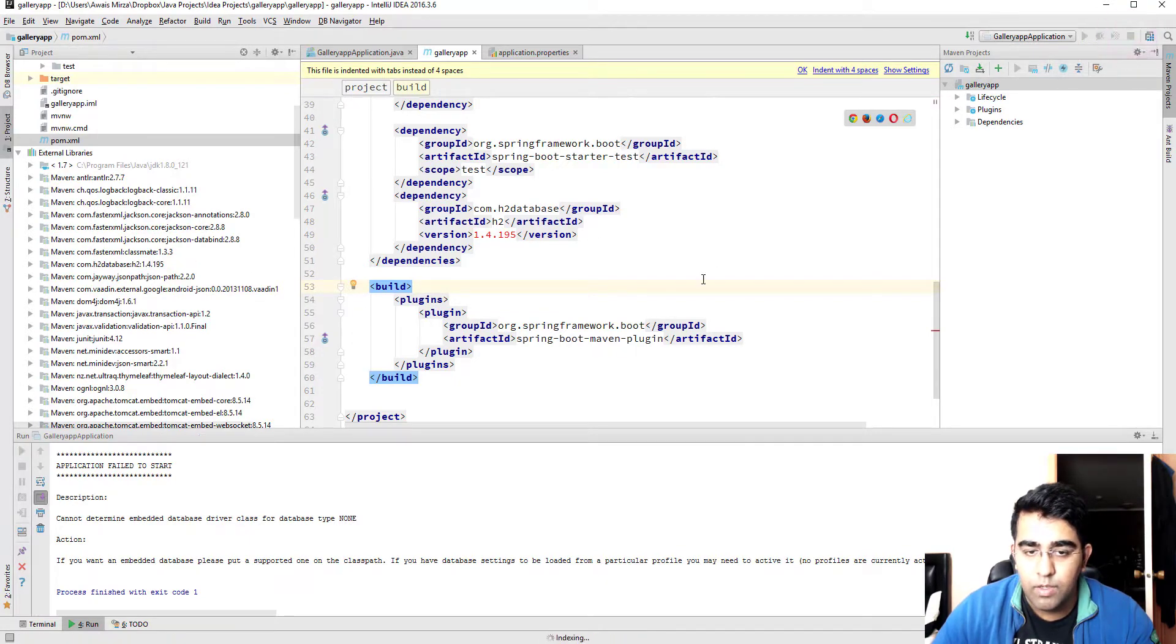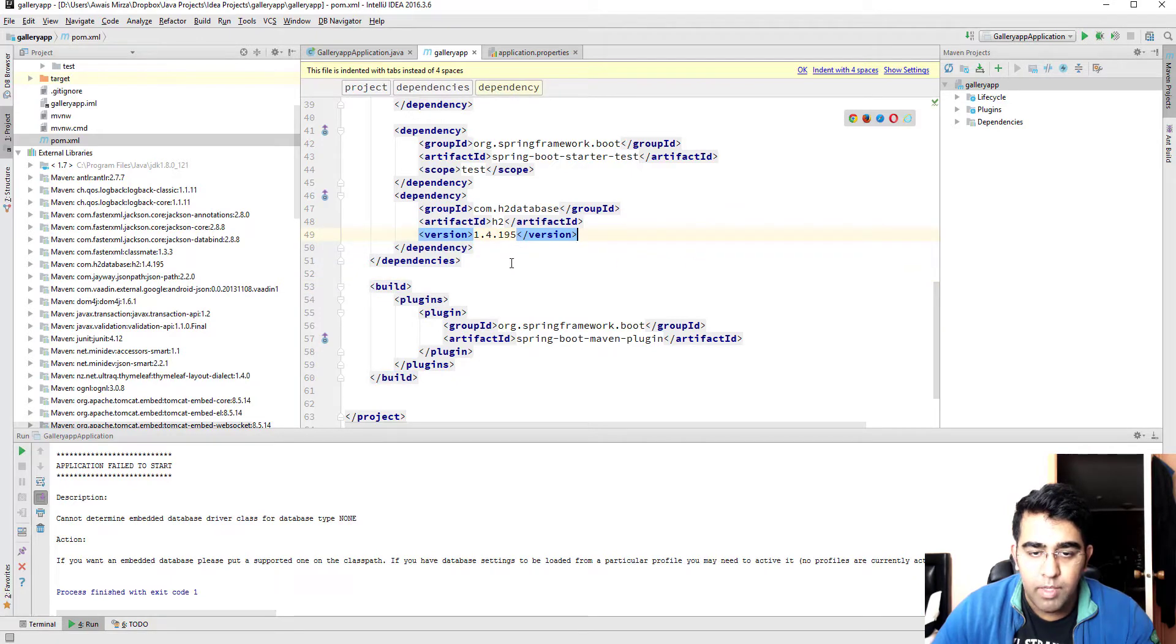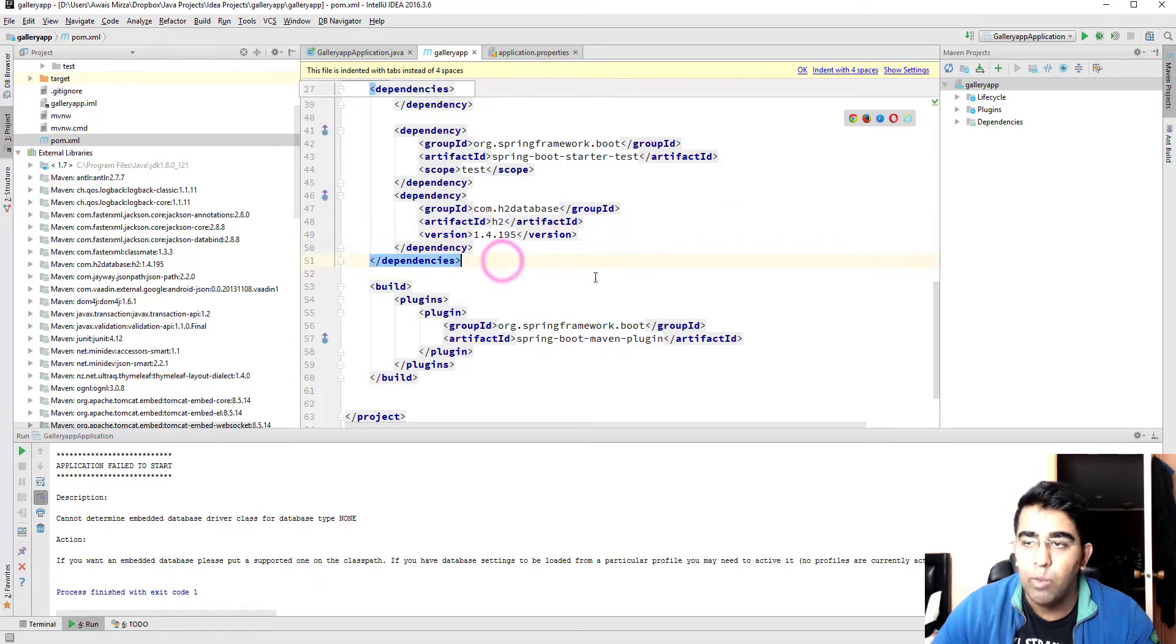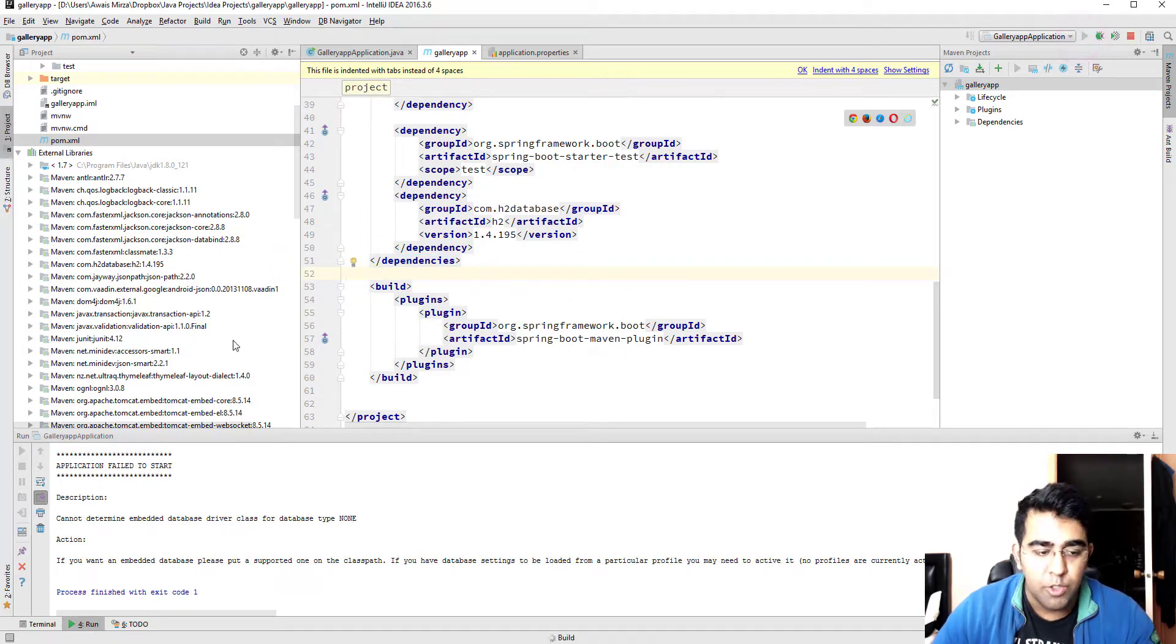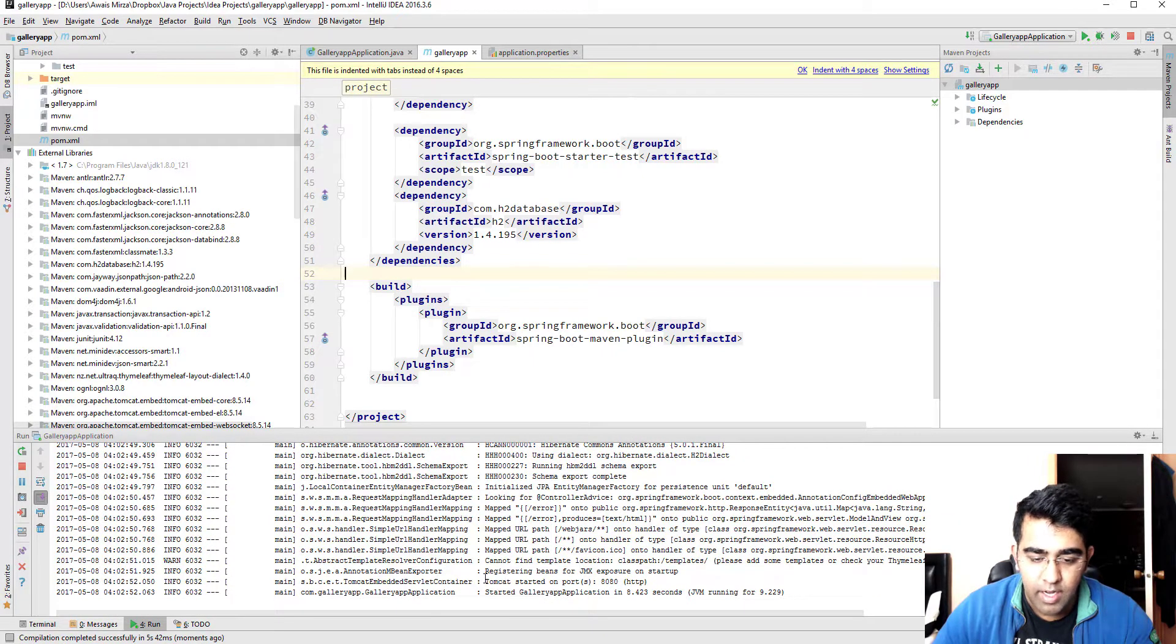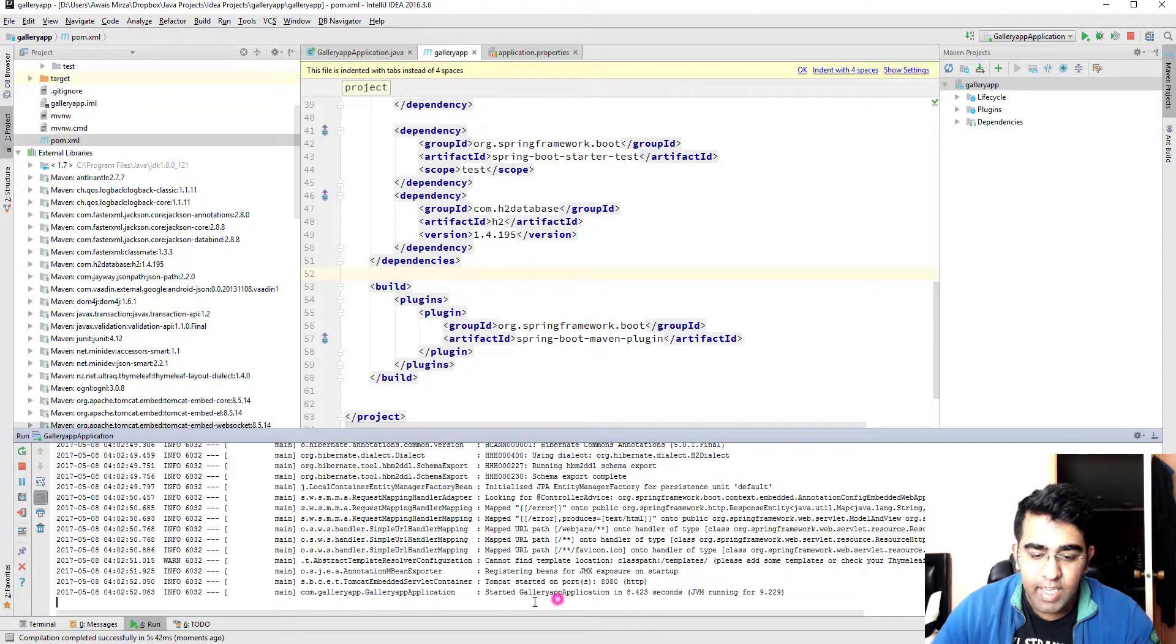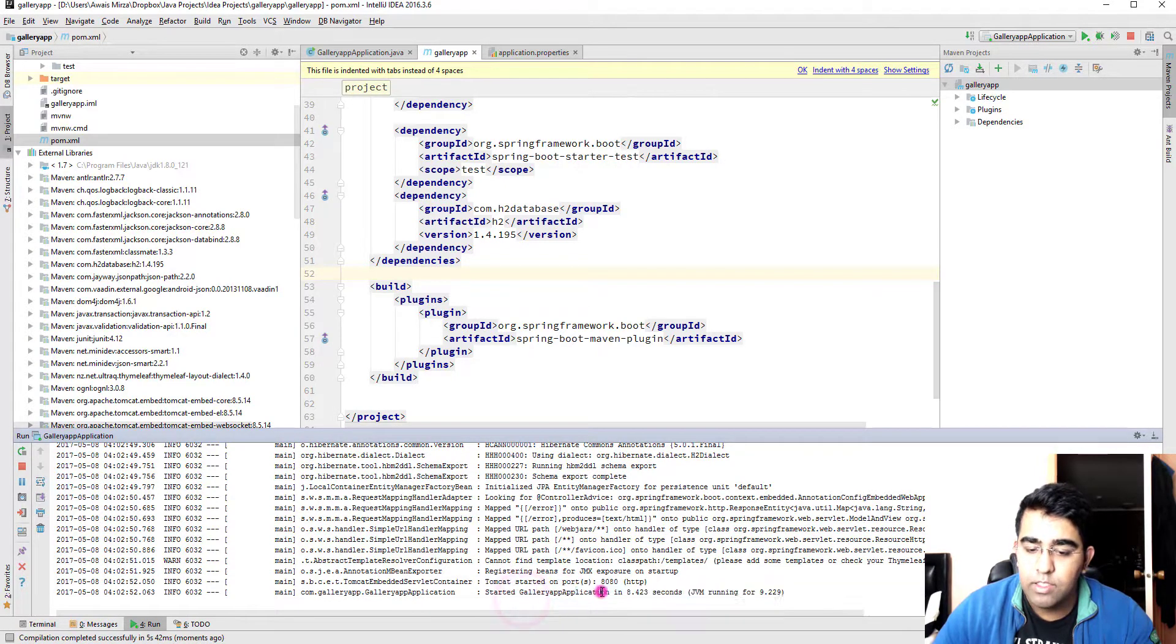I'm gonna stop the server and it's given an error. Dependency, yep it's been downloaded. Now as you can see the error went away. Now let's start the server, now it should work. There we go.